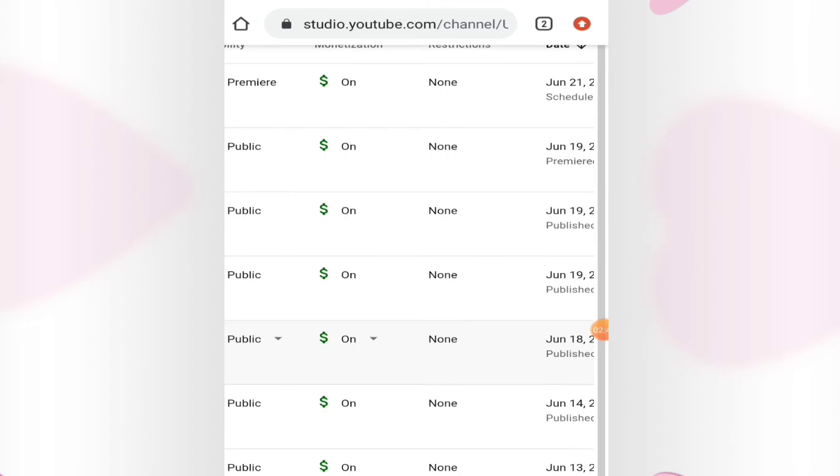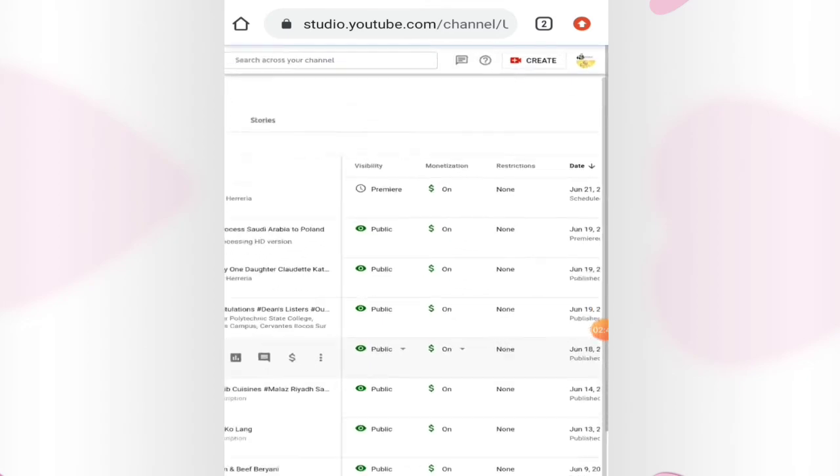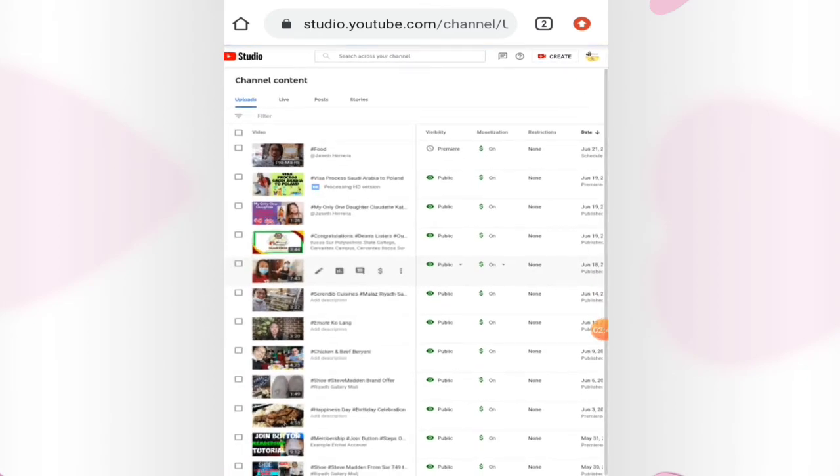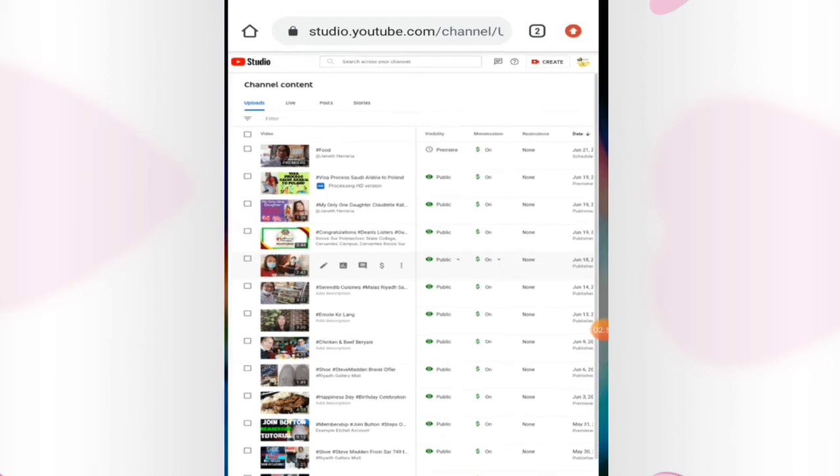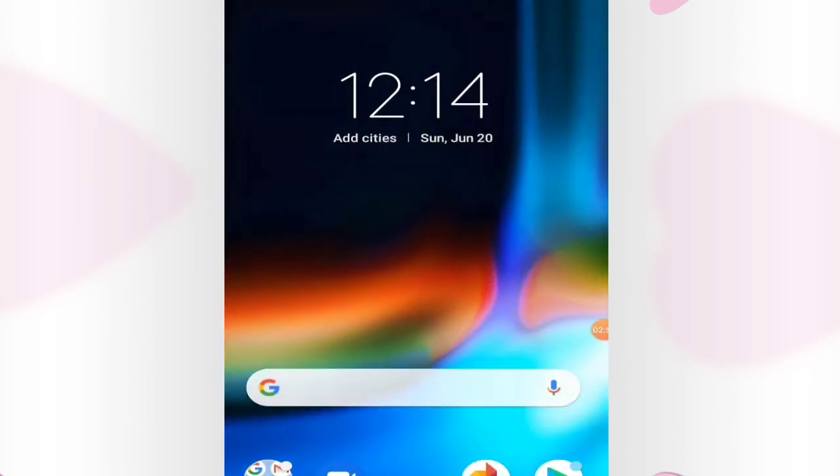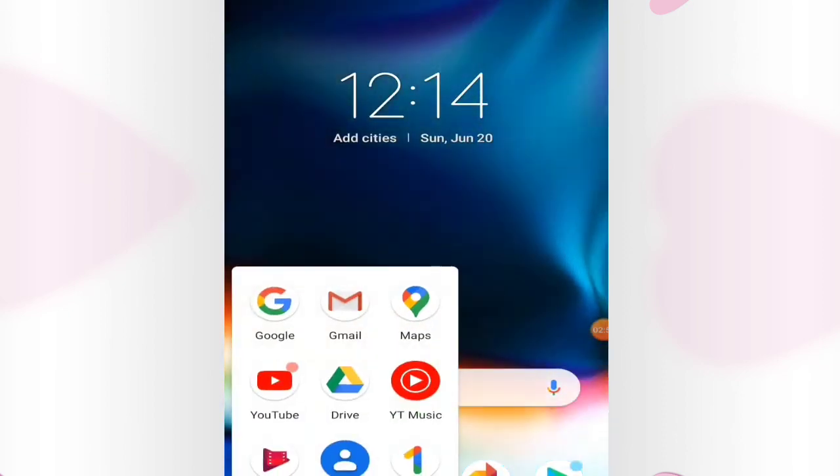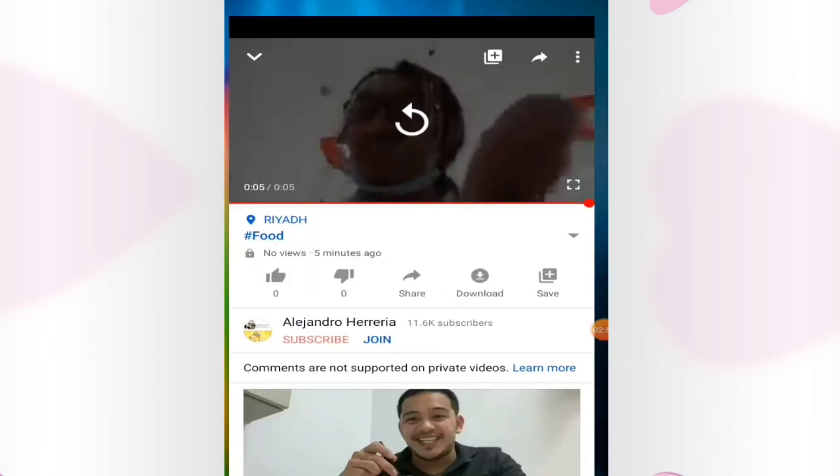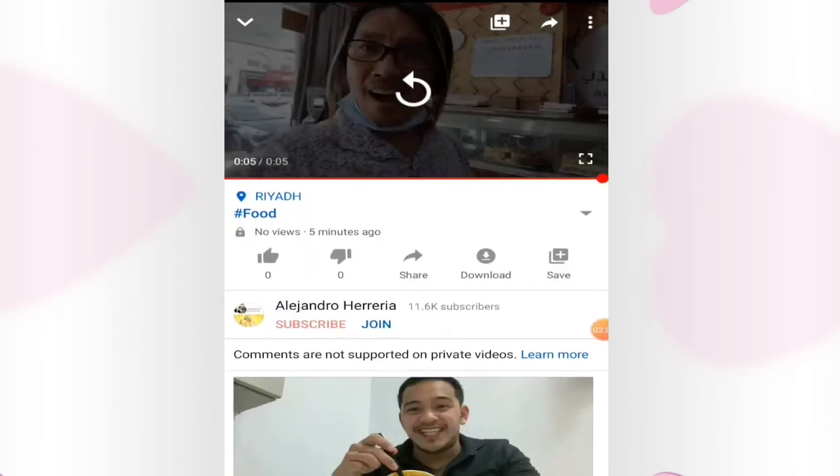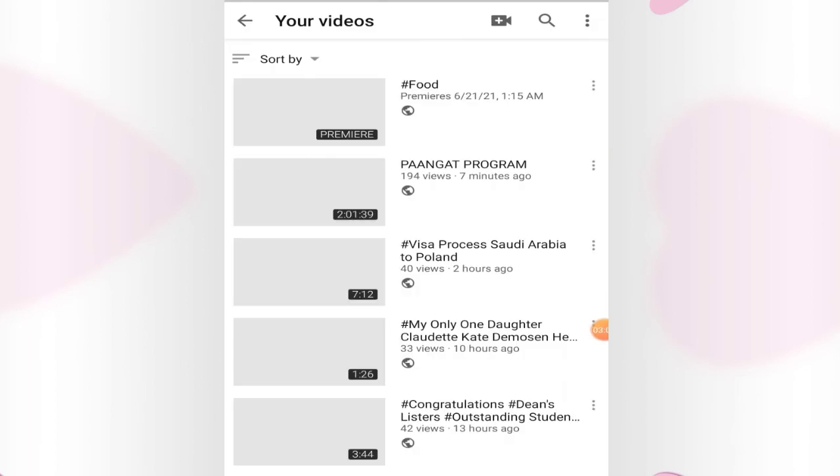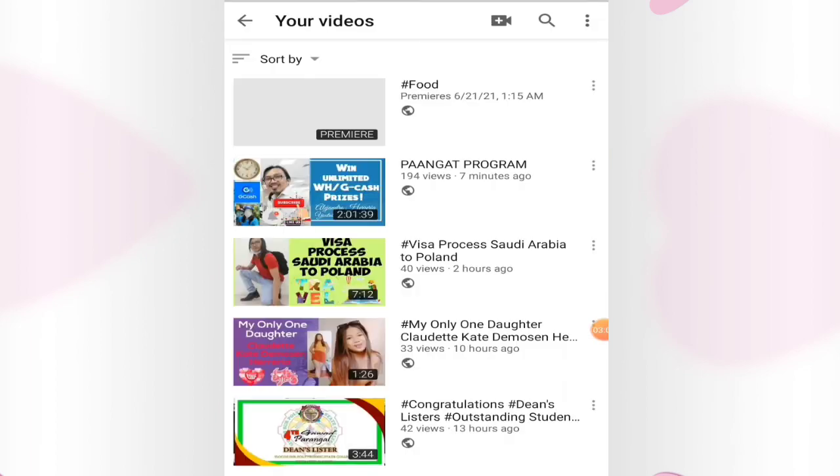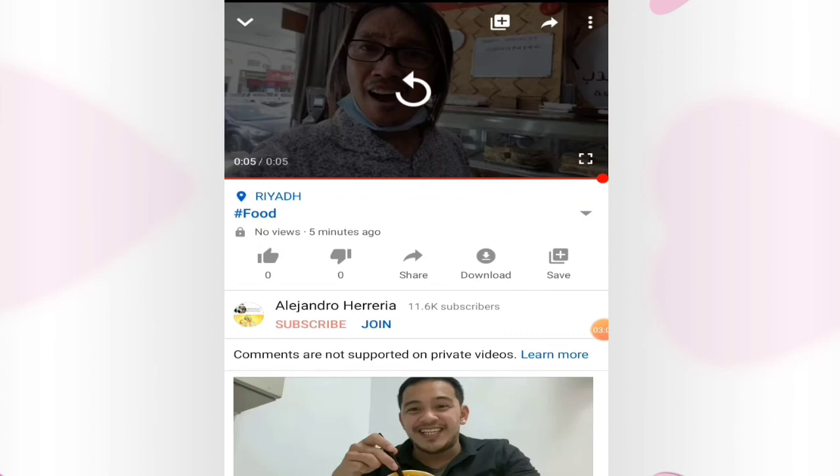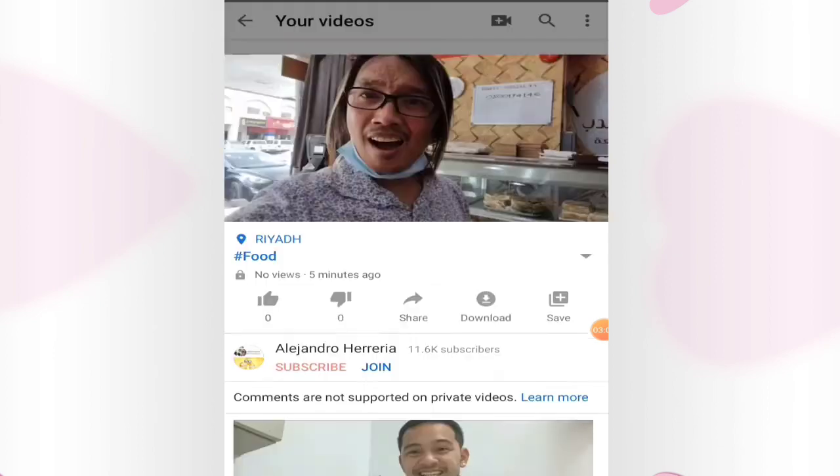How to check? We'll go again to upload in YouTube. Come here and then click premiere. So you can see here premiere.